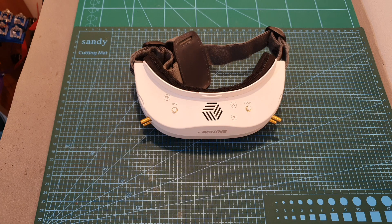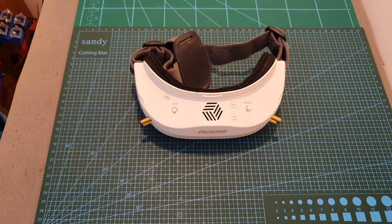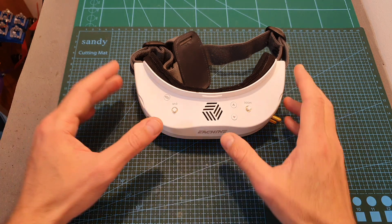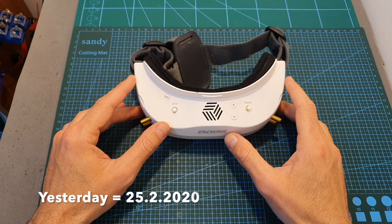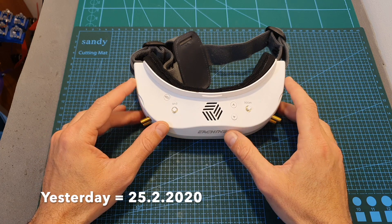Hello guys and welcome back to my channel! This is a quick update video regarding the Eachine EV300D firmware update that was released yesterday.